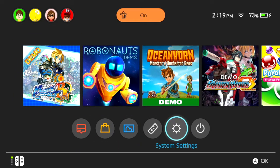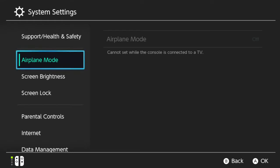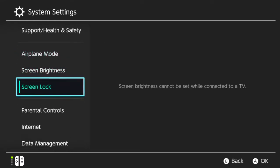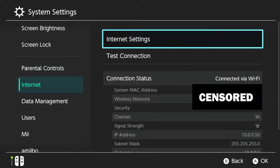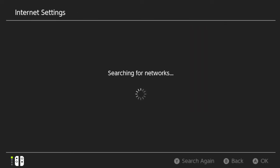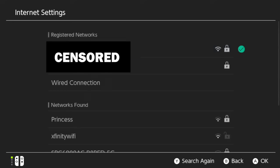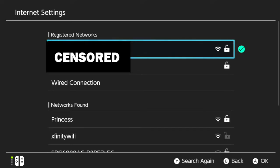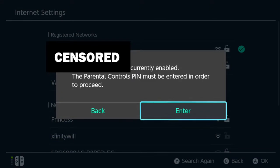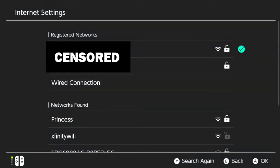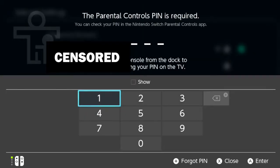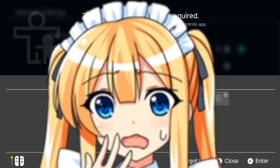So what we do is go to Settings, go to Internet, Internet Settings. I'm going to censor this part. We're going to select our access point. I forgot I had parental control set up. I should have made a video on this. I think I'm going to black out the screen.